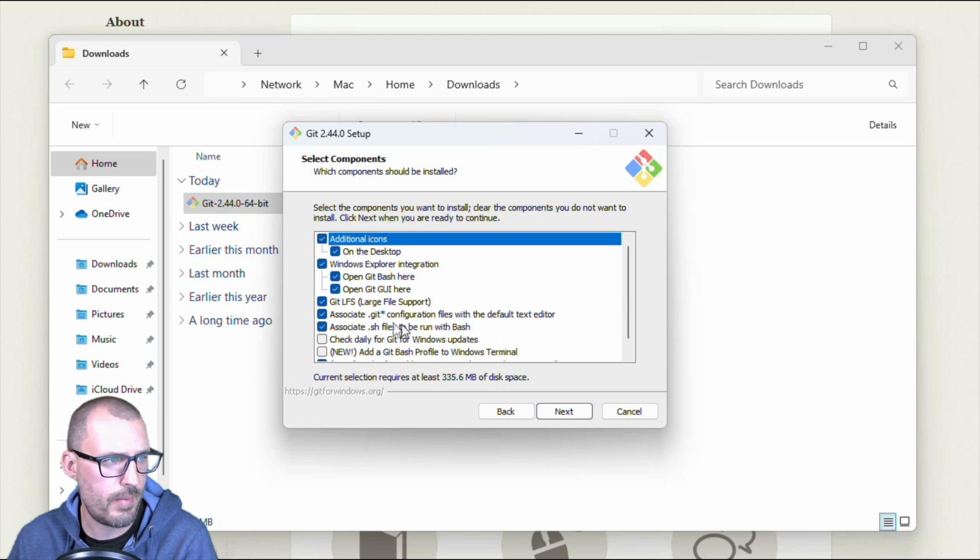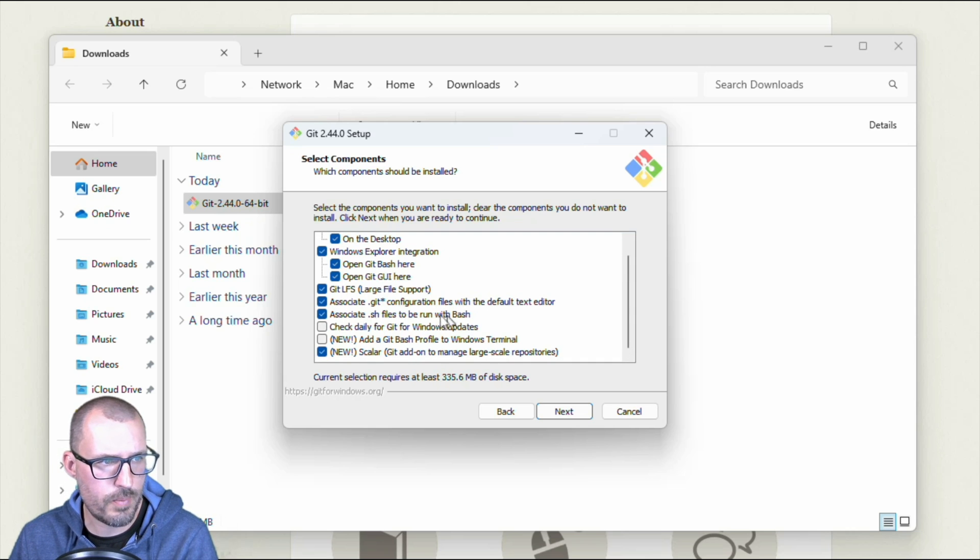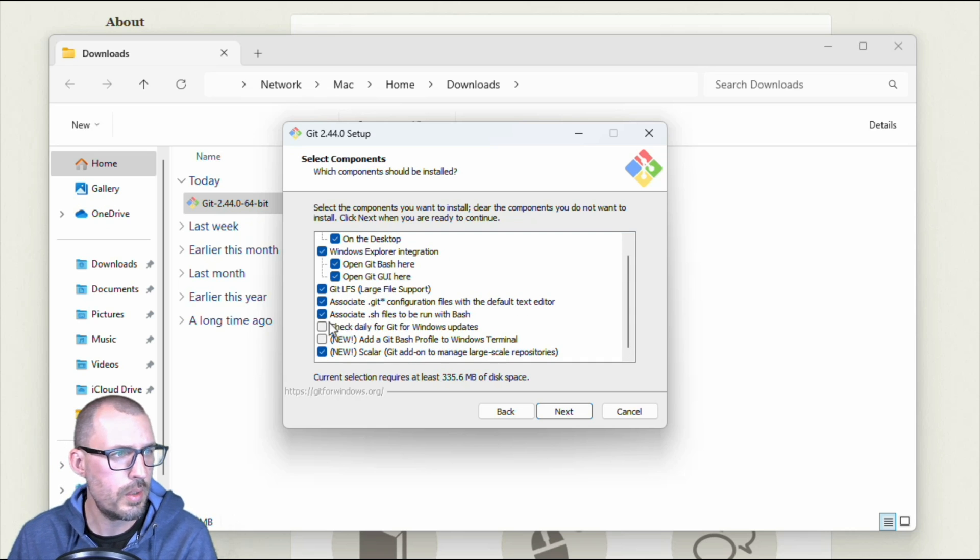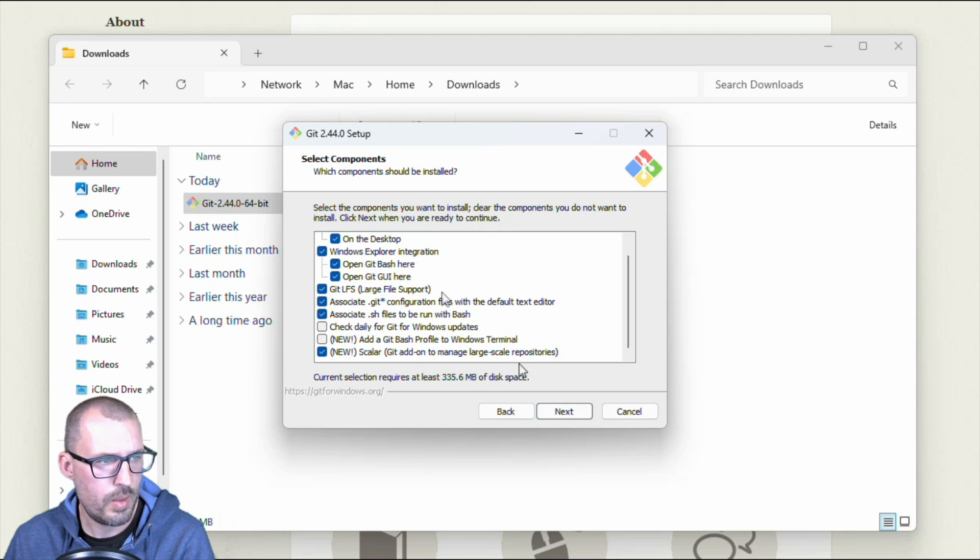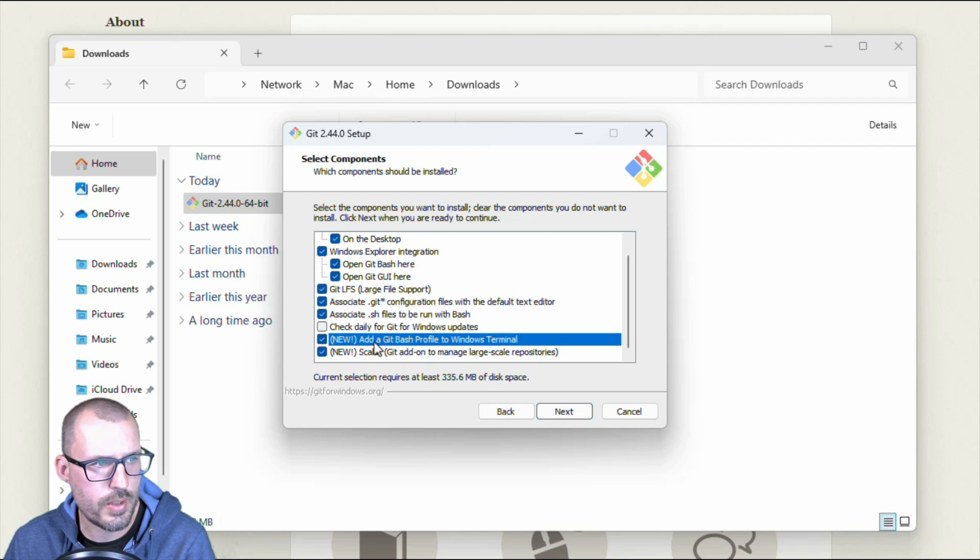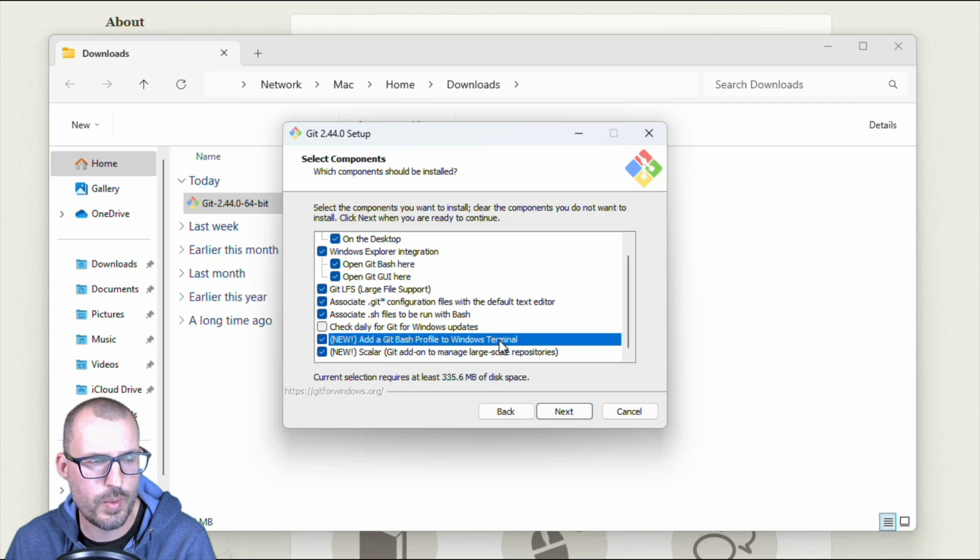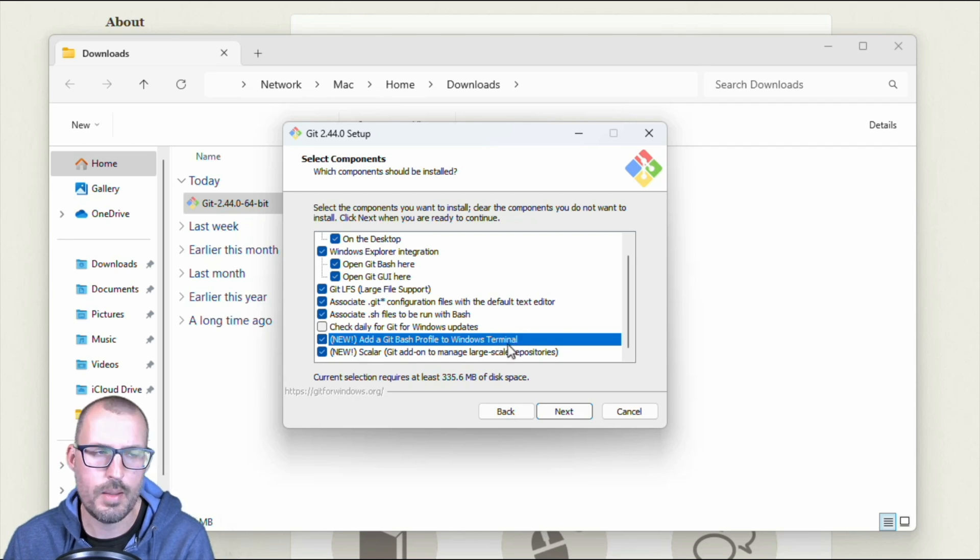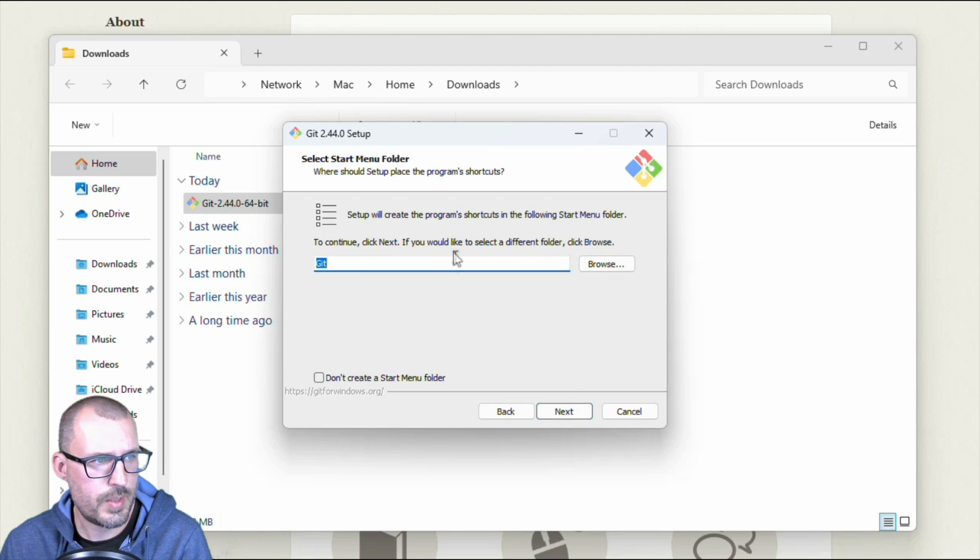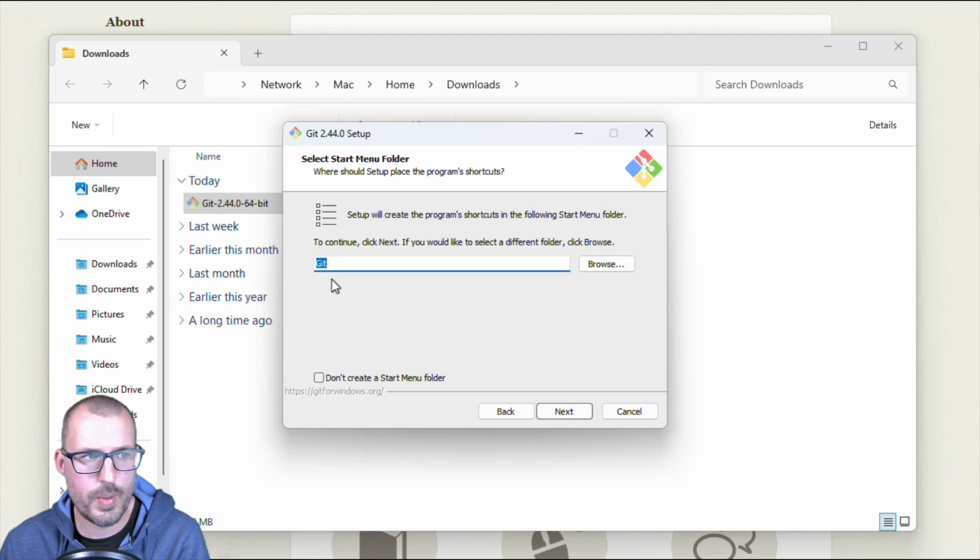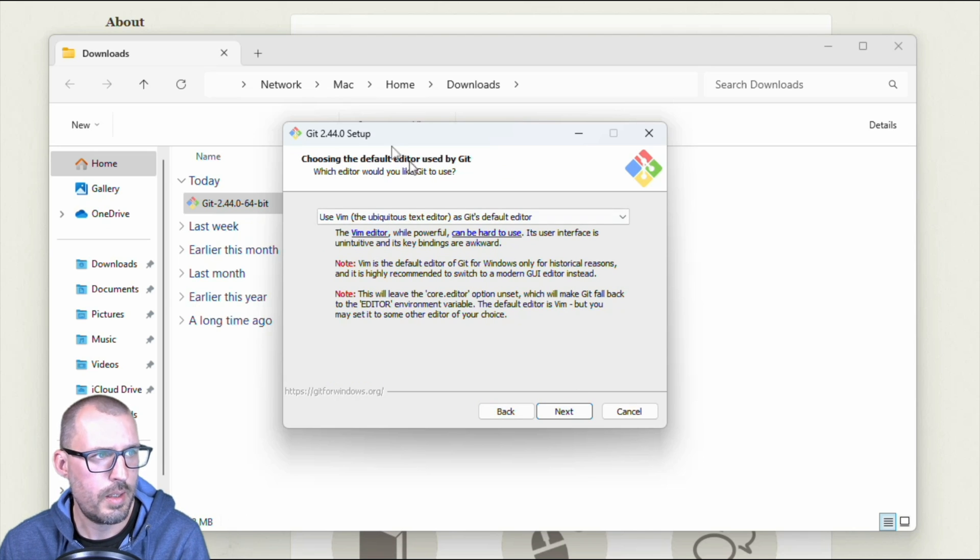Windows Explorer integration. So in our context menus, we'll have an open git bash and an open git GUI here. So this is when you right click on a file or a folder, you can go ahead and open and see that inside of the terminal or inside of the git GUI. If you have that installed, we want to associate git configuration files with the default text editor, which in our case is Visual Studio Code and associate shell files to be run with bash, which we're going to see here in just a second. We'll go ahead and click this feature to add a git bash profile to Windows terminal. So we'll actually see what this does here in just a second.